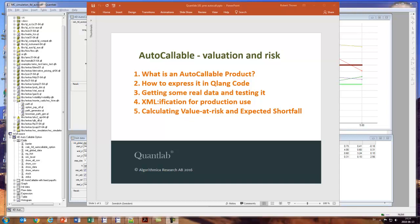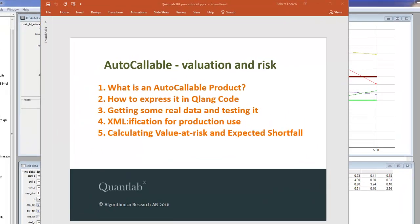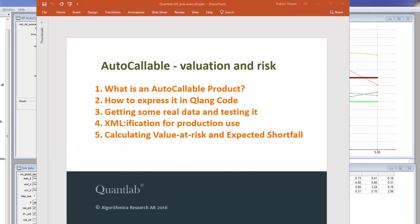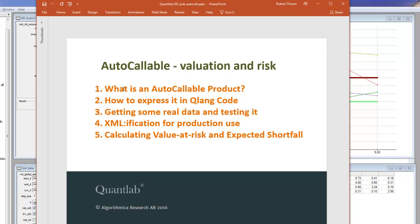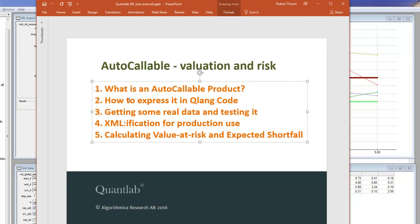Hi, we're going to look at the autocallable product type today and we're going to have a look at valuation and risk. The things we're going to look at are what kind of product is this, how does it work, how do we express this product in QLine code, how do we test it and look at some real data, how do we prepare this product for production use, and last, we're going to look at what this looks like from a risk perspective, getting into the risk system in production.